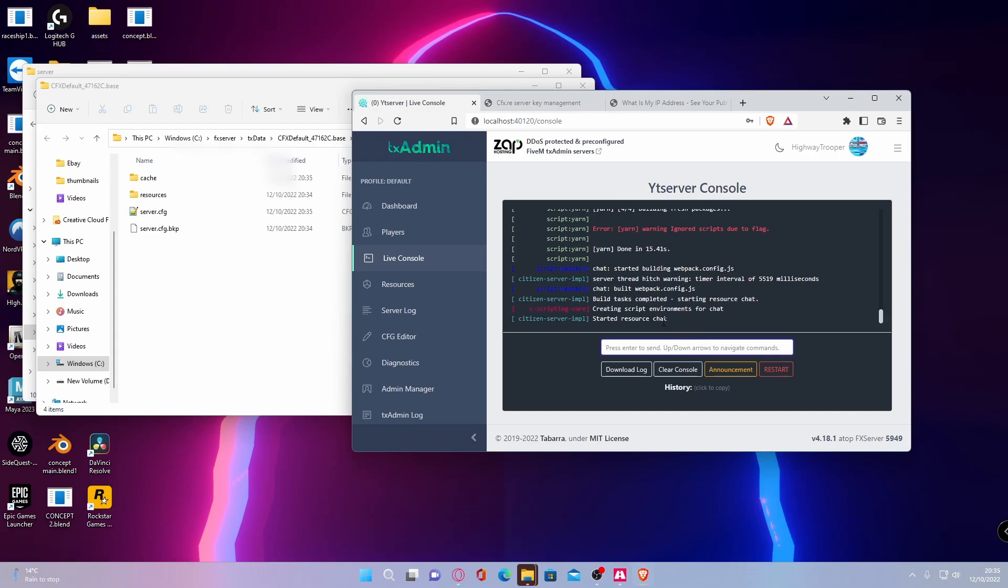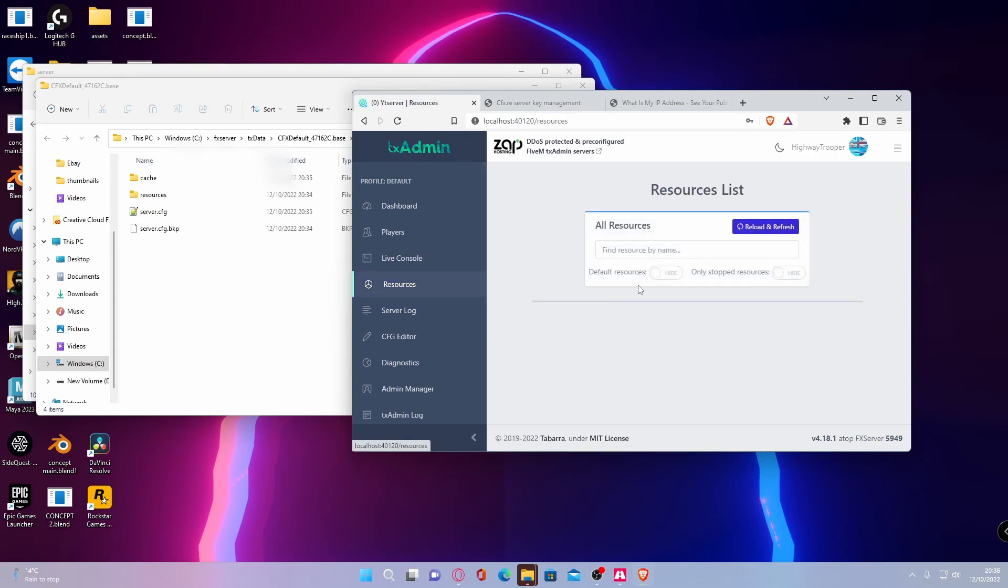You can also type in here and here is your resources. Now you will not have any in here. Do not worry. That's because you have not installed any additional mods into your server.